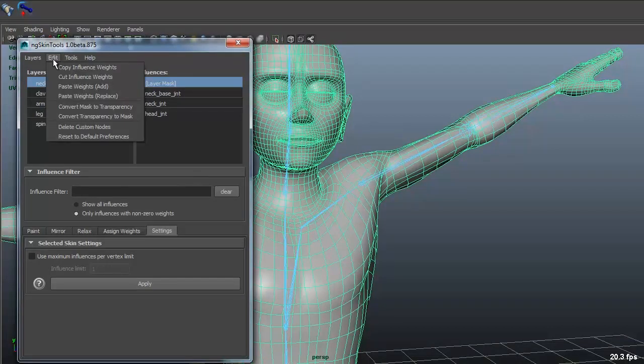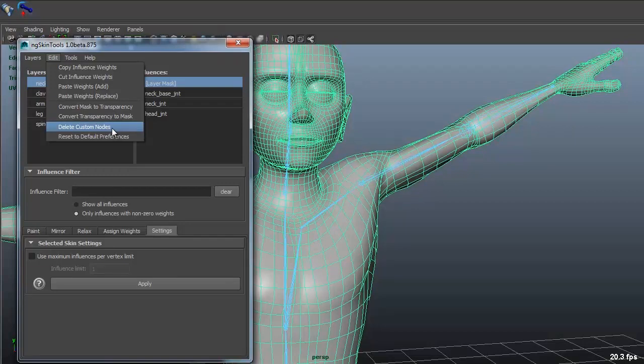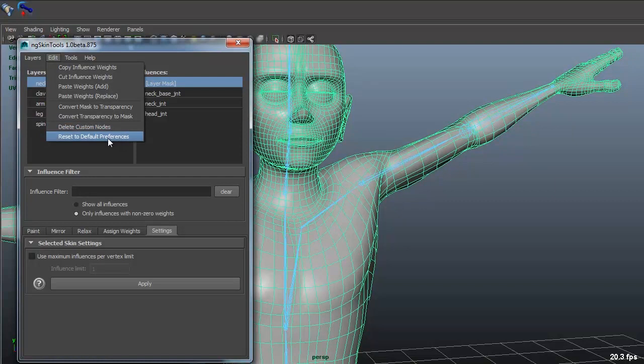And you got the delete custom nodes, which is important if you want to pass on this rig file to somebody that doesn't have NG Skin Tools. Because if you pass this along and they don't have NG Skin Tools, they will get a missing plugin going on. So just delete custom nodes if you want to pass it on.